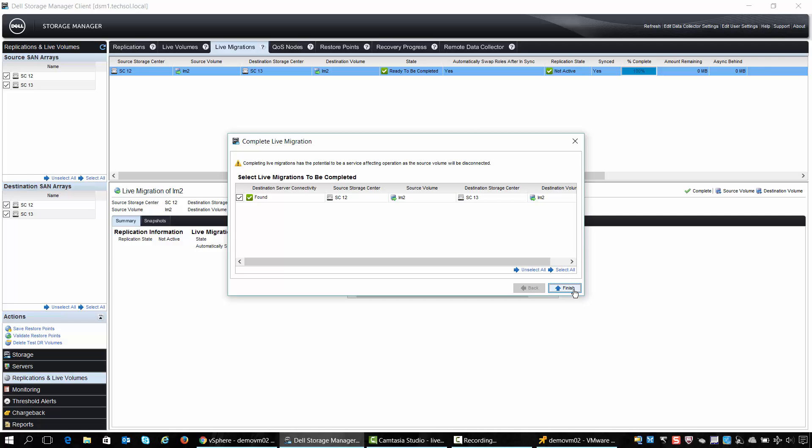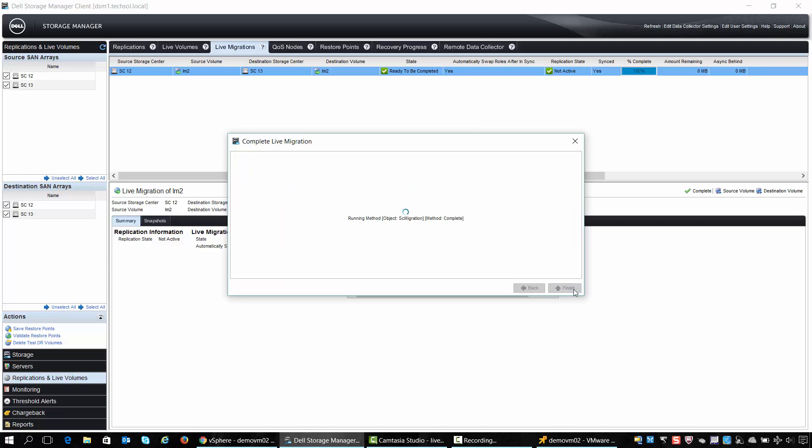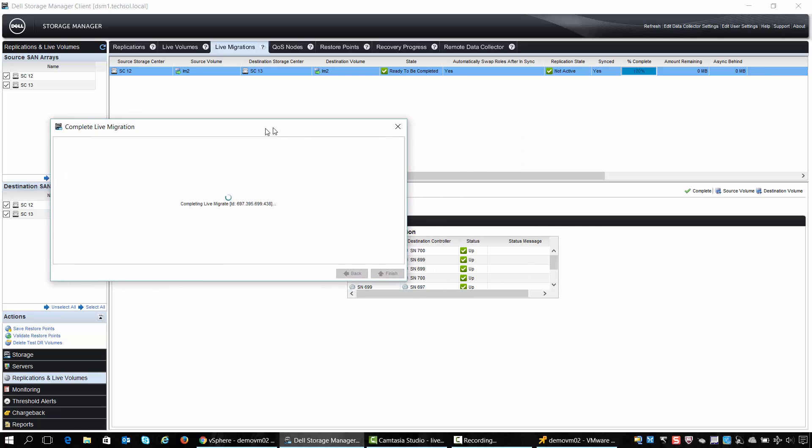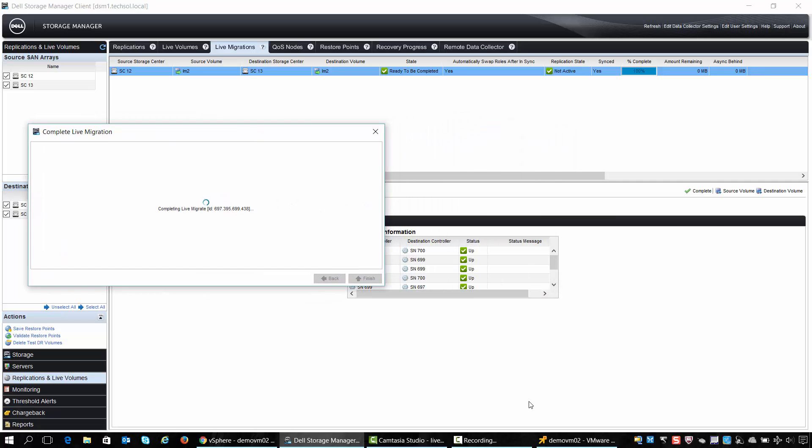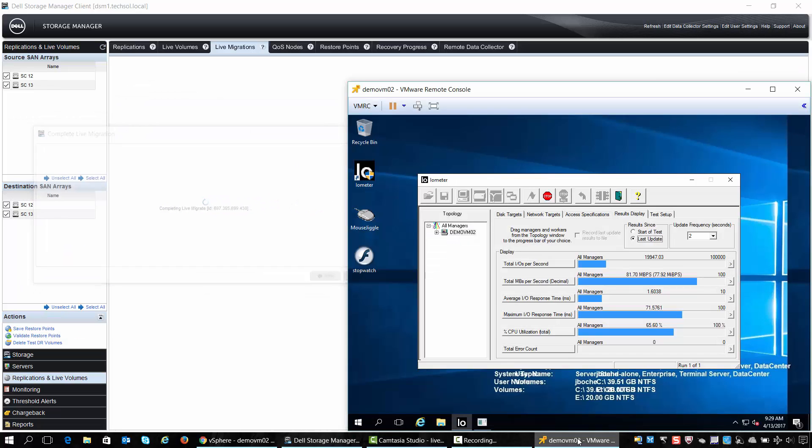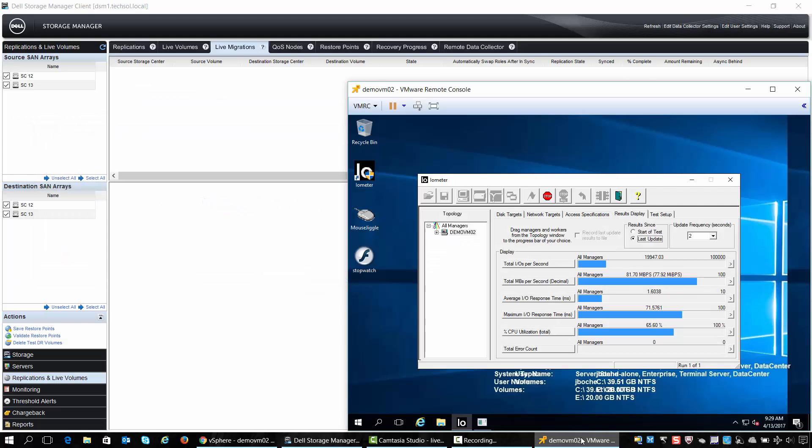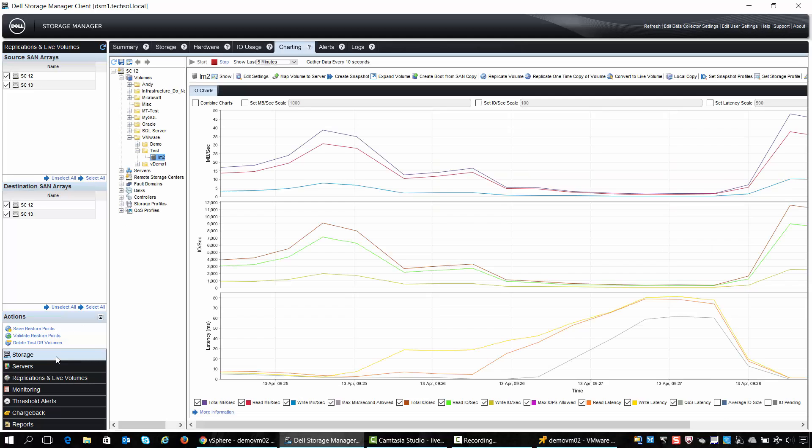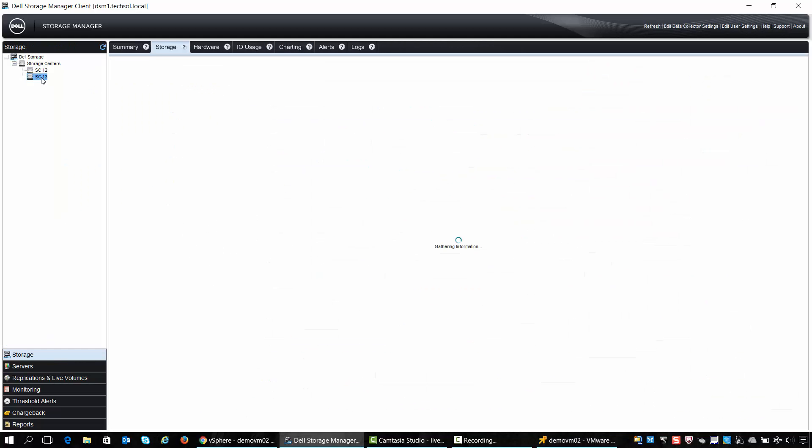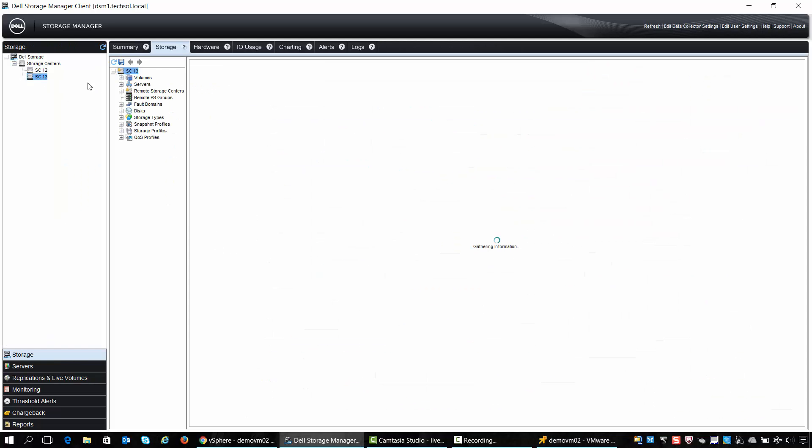During the completion step the paths from our storage host back to the source storage center SC12 are removed. The source volume will remain and it can be deleted later. We can also see that our application still has well under five milliseconds of latency to the SC13 destination storage center, which it is now running on.